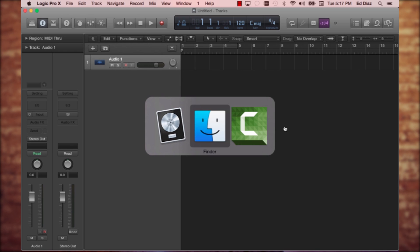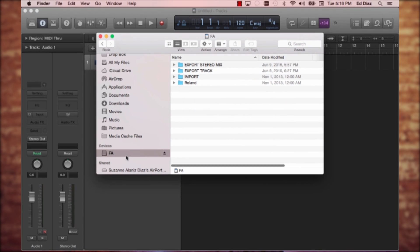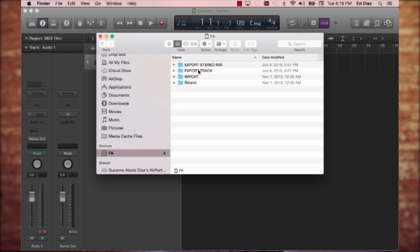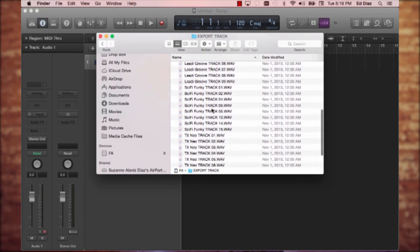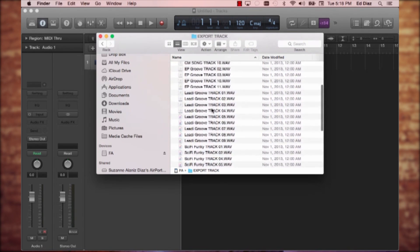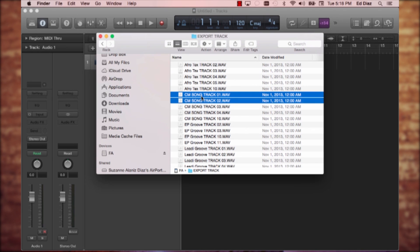Now let's learn how to bring in the tracks we exported from the FA into Logic. I'm going to go to my Finder — I use Command+Tab to navigate — and I have my Finder here with my FA folder. I'm going to go ahead and go to the export track folder and double-click on that. I have a whole bunch of different wave multi-tracks from the past, but here is what we did most recently in the last video.